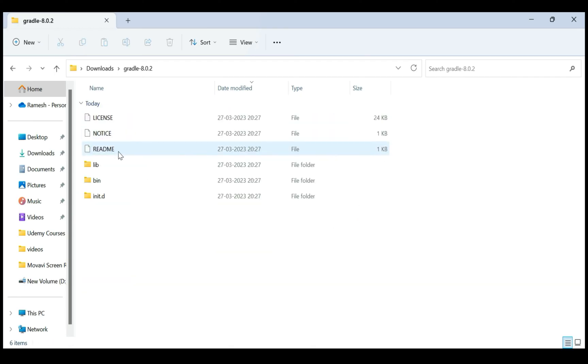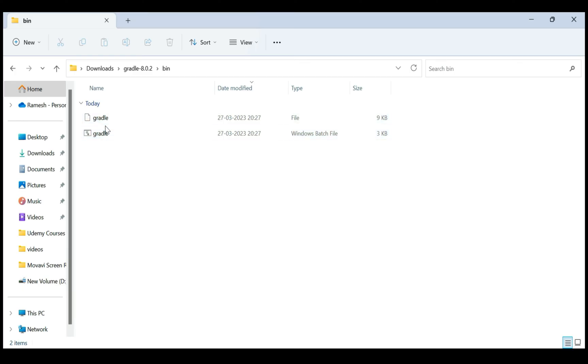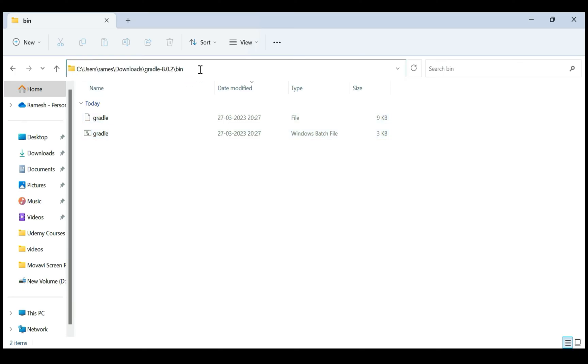Just open the Gradle folder and here you can see the bin folder. Next, let's copy this bin folder location. Select, right-click, copy.